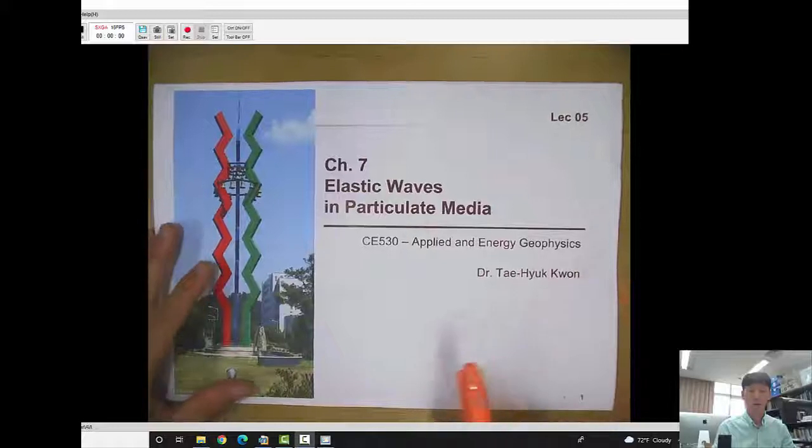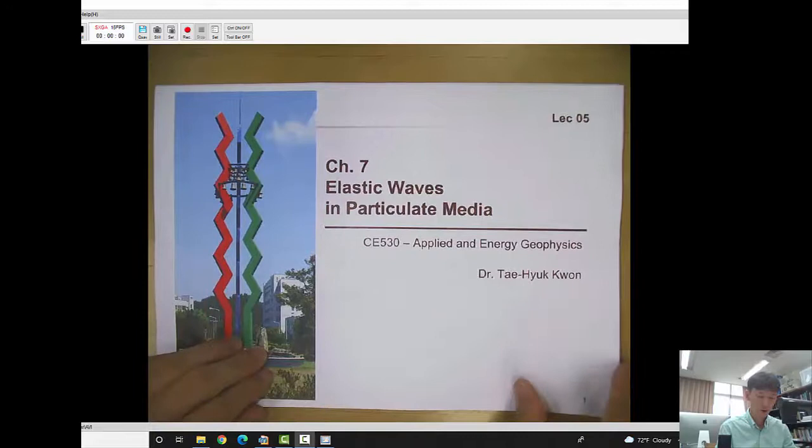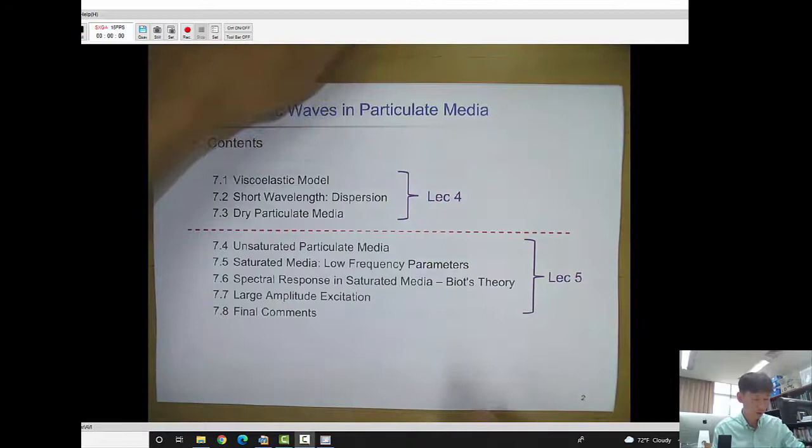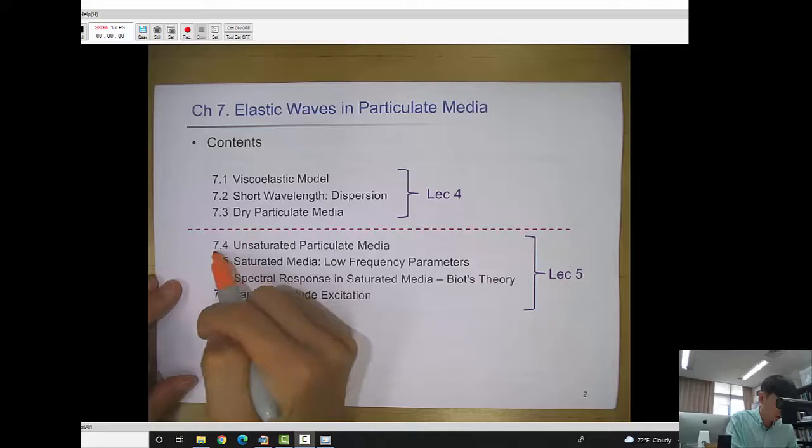Hello everyone. Welcome to lecture 5. In this lecture, we will continue talking about the contents of chapter 7. We've been talking about elastic waves in particulate material, and continuing from lecture 4, today we'll talk about sections 7.4 to 7.7.